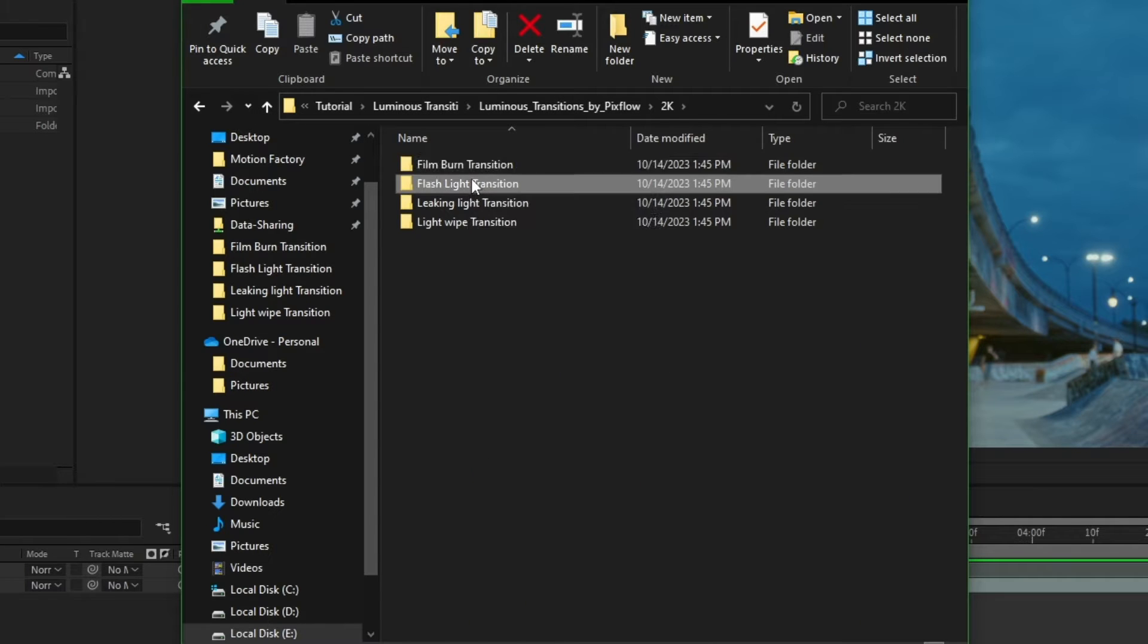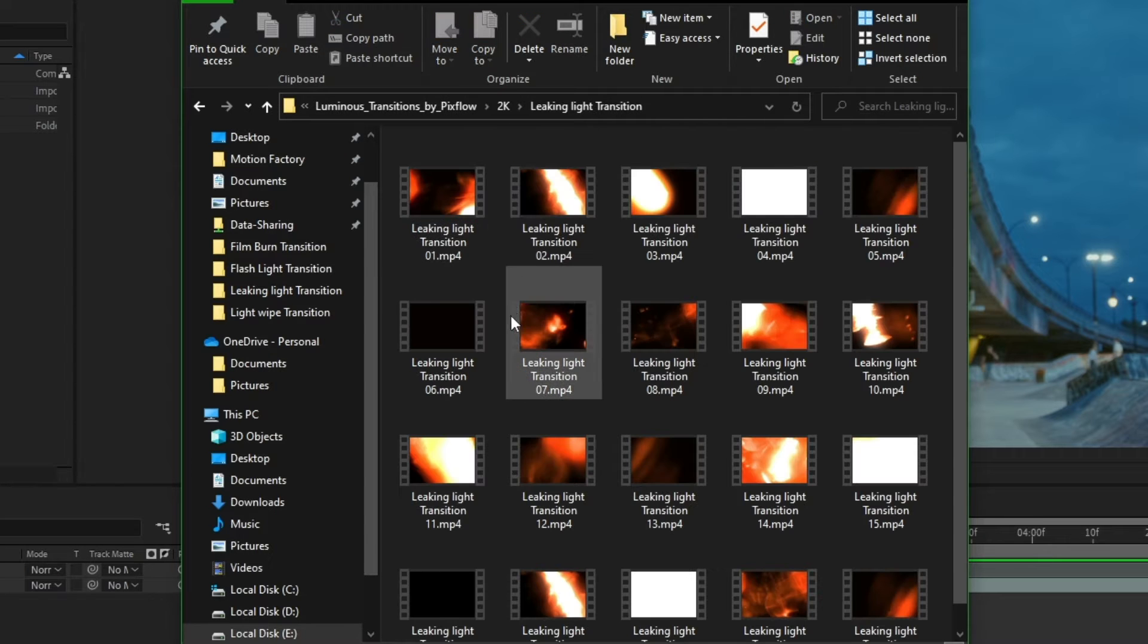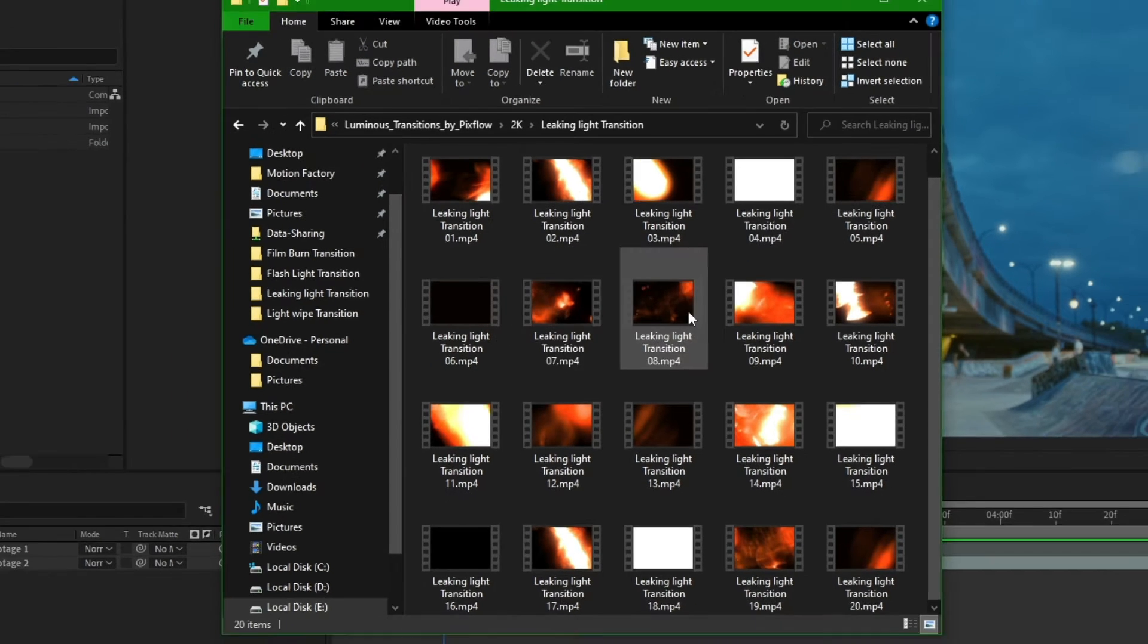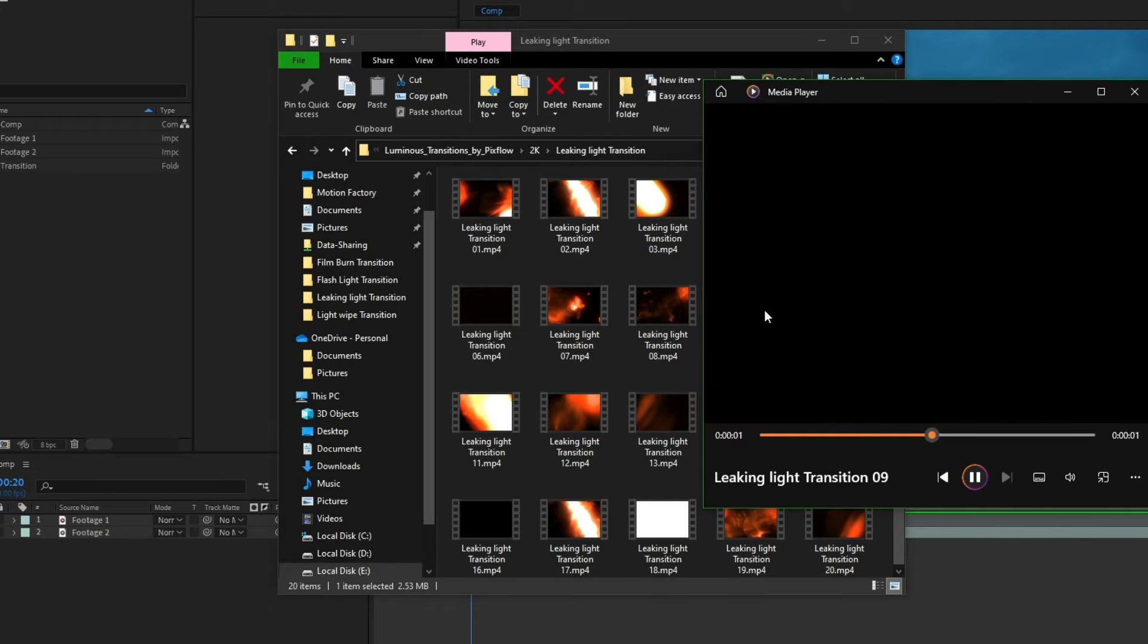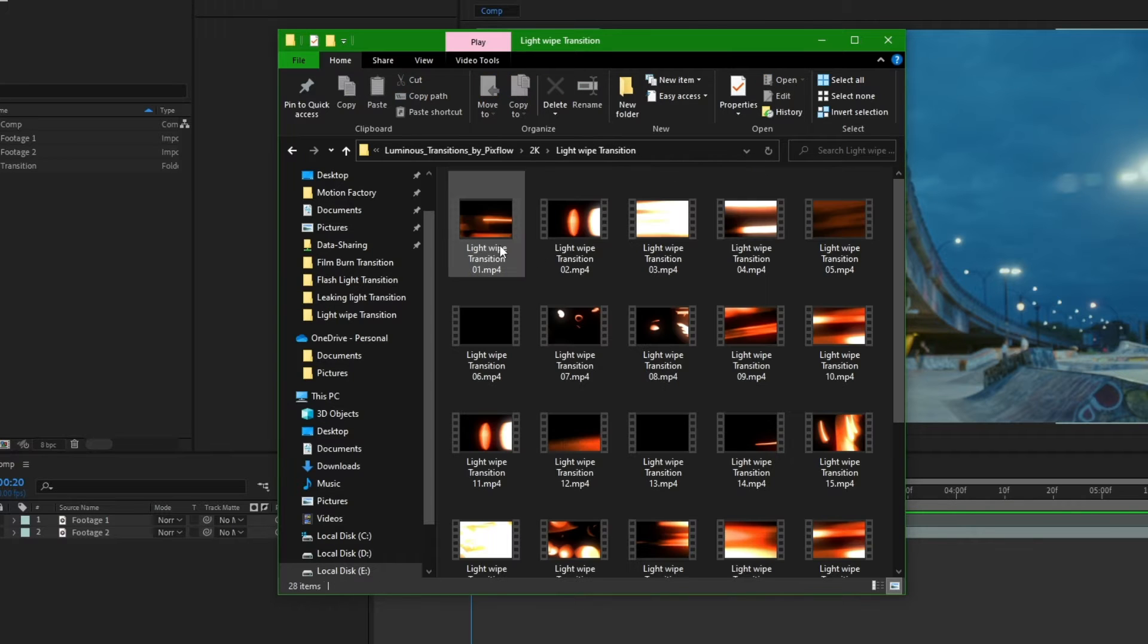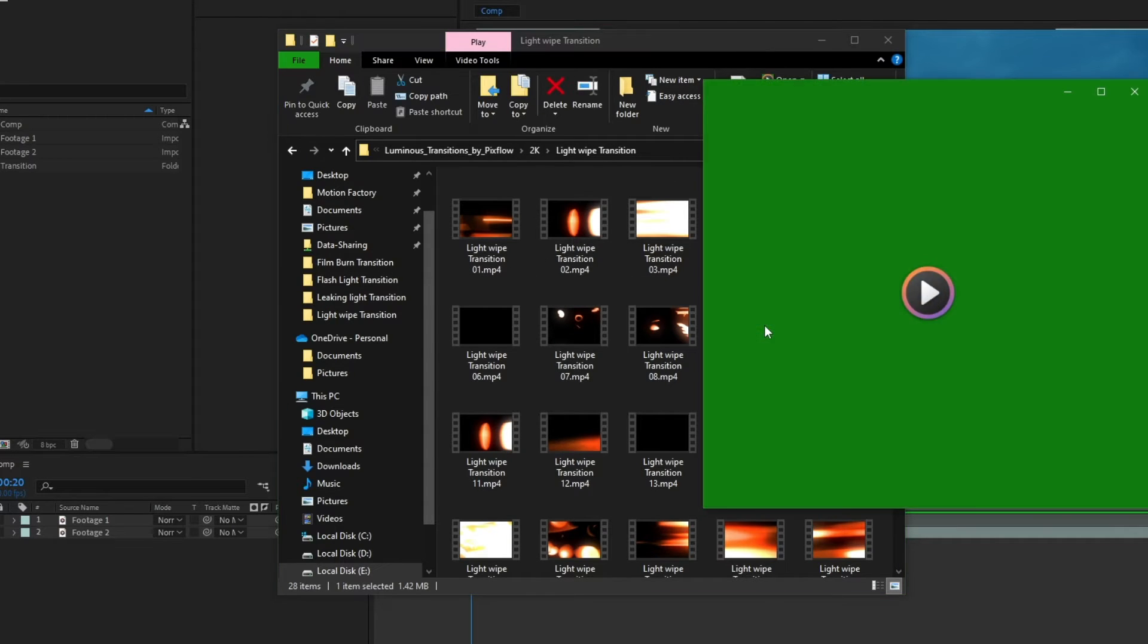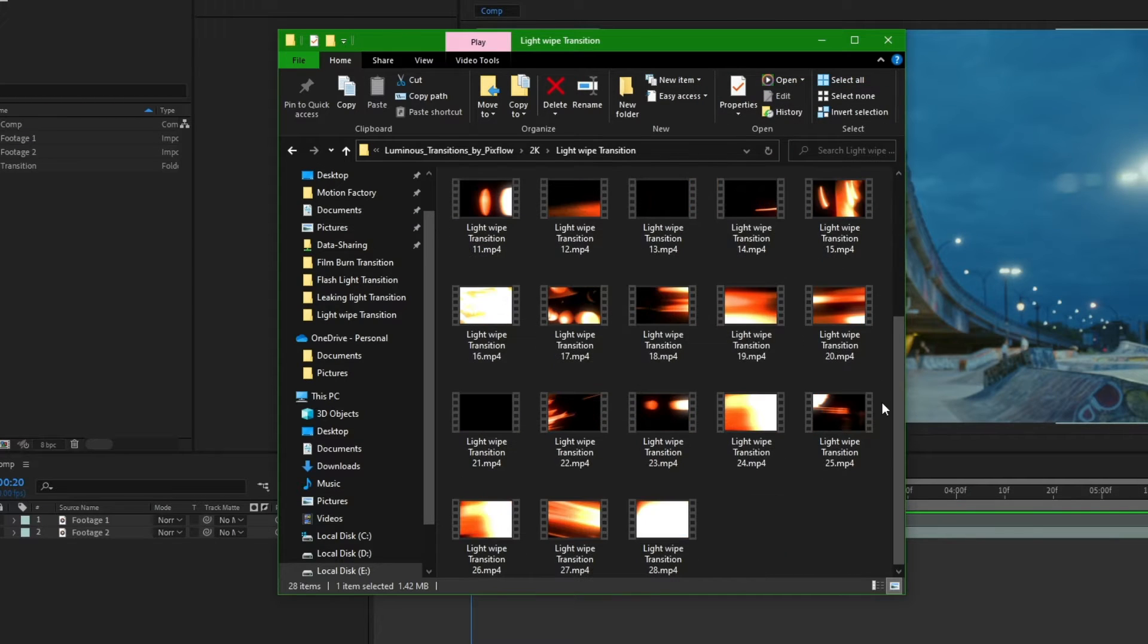The second category is the Flashlight Transition, which simulates the lightbulb effect of old camera flashes. The third category is the Leaking Light Transition, which is inspired by the leaking of light into the camera lens. Finally, the last category is the Light Swipe Transition, which simulates moving lights and can be useful for fast-paced footage. All transitions are provided as MP4 files for ease of use.